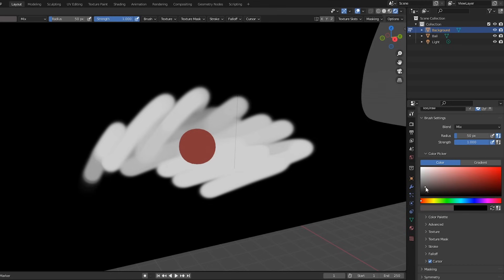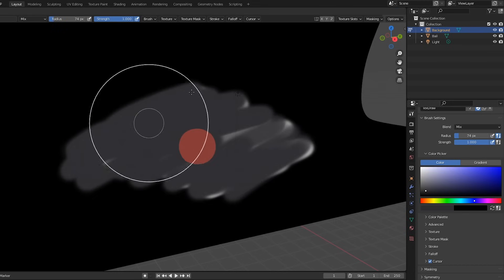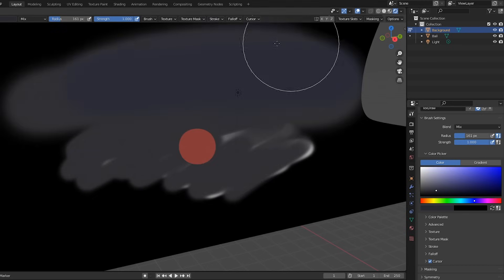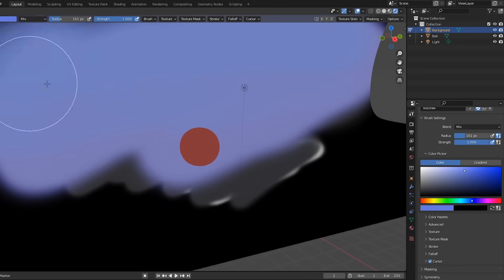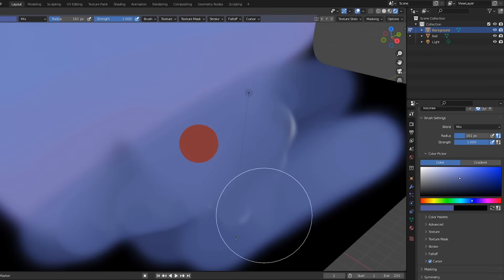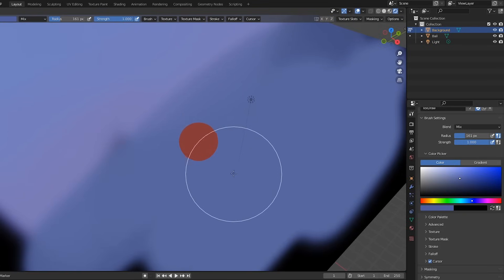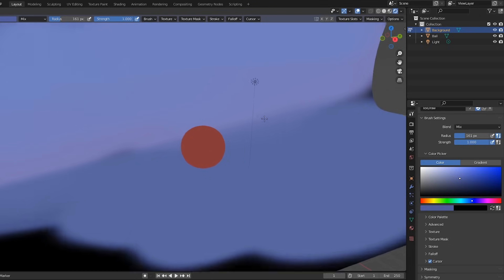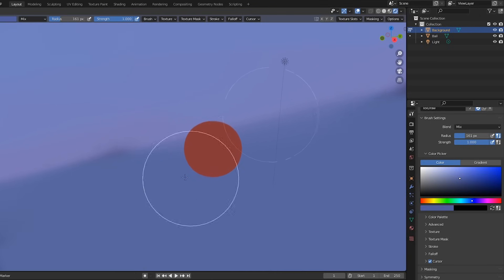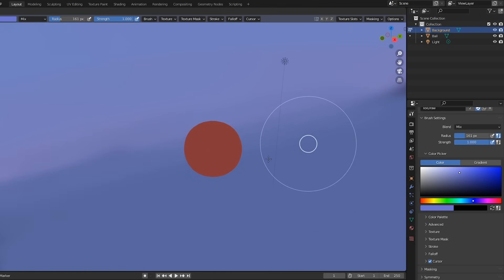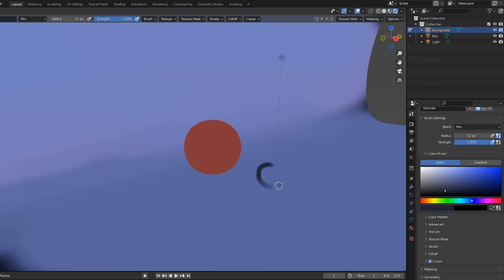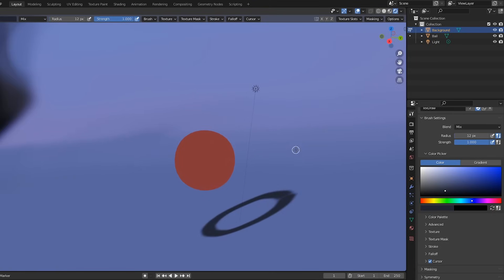Alright, so I recommend you do try this training scene to get your feet wet with the interface. The art fundamentals are the same, but the experience of working this way will feel slightly foreign at first. One of the main things is that you have to change your view to paint the scene from different angles. For example, watch this. I'll push F to resize my brush, then I'll paint what looks like a circle. But when I change my view, you can see what I've actually done.